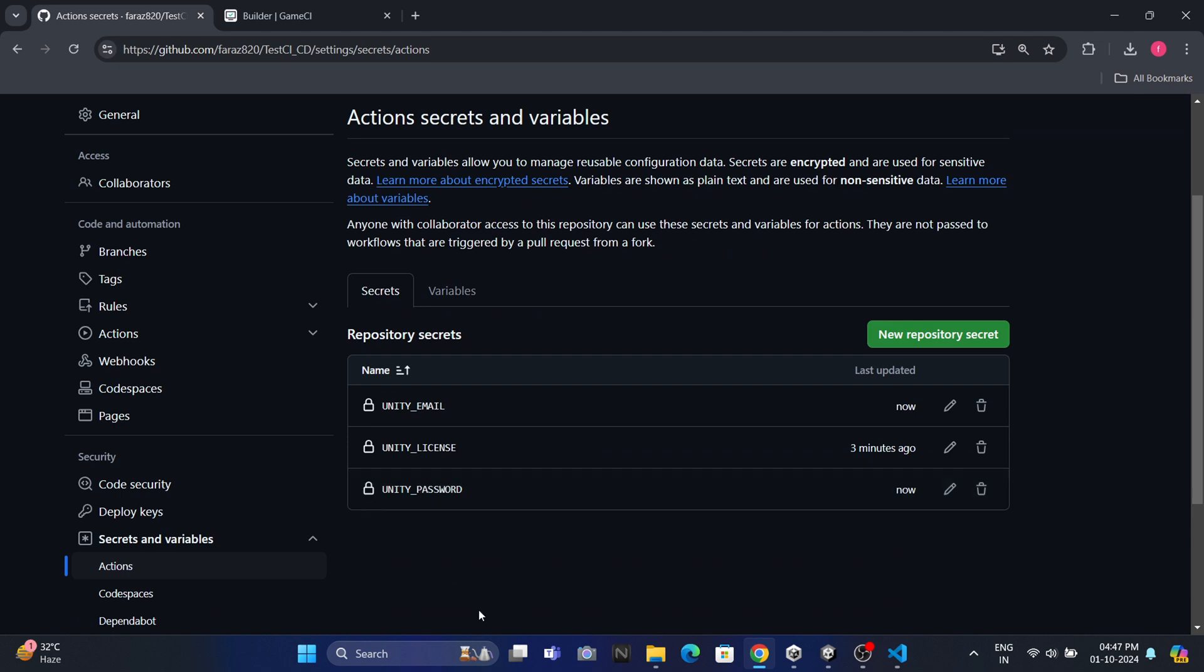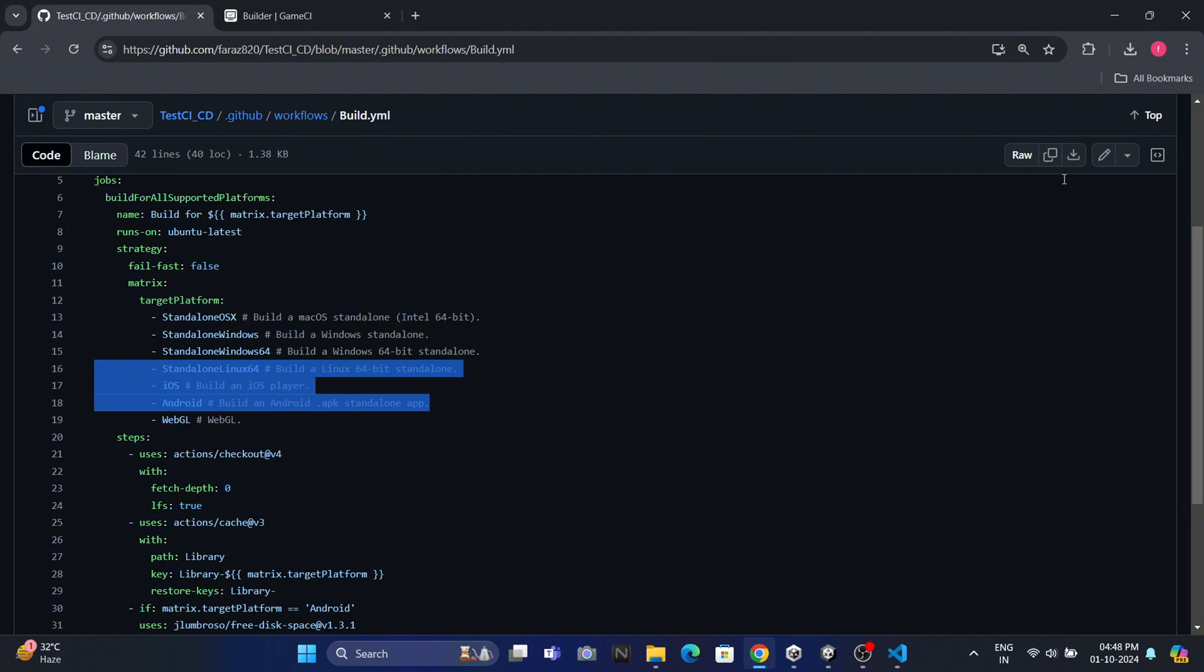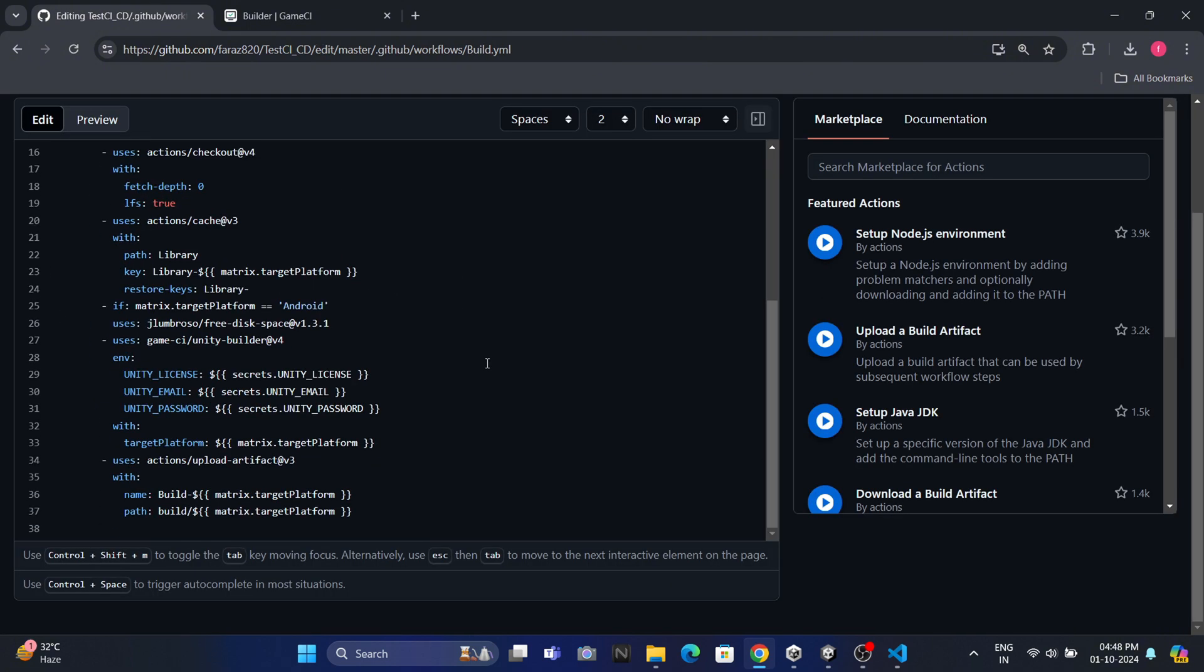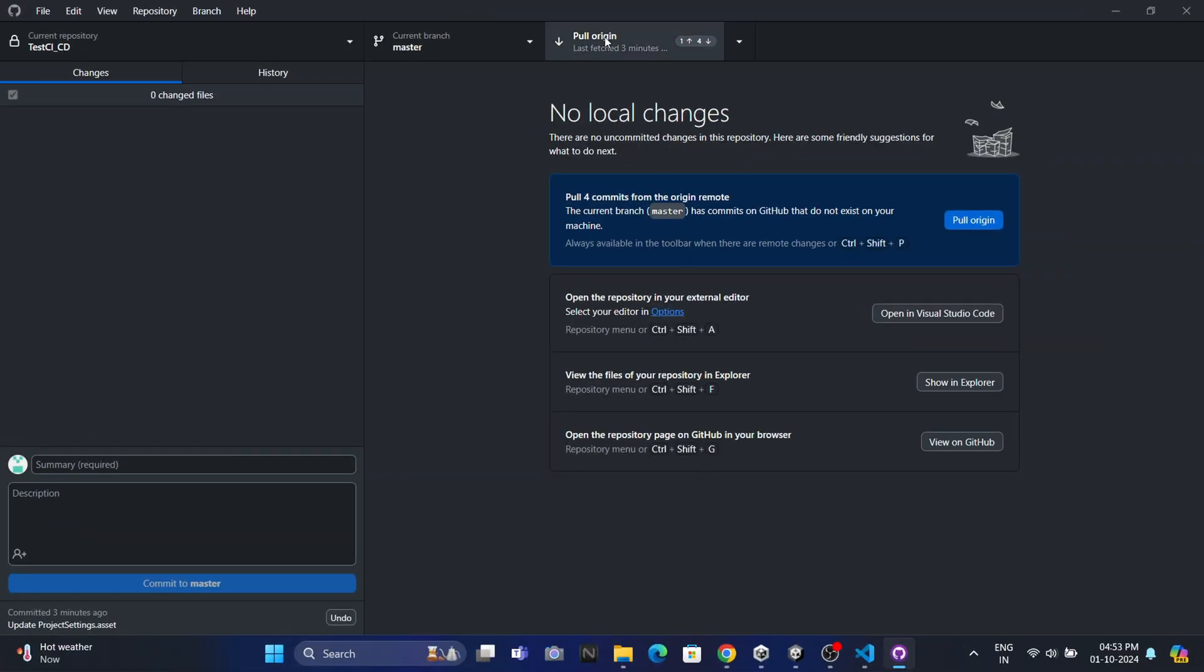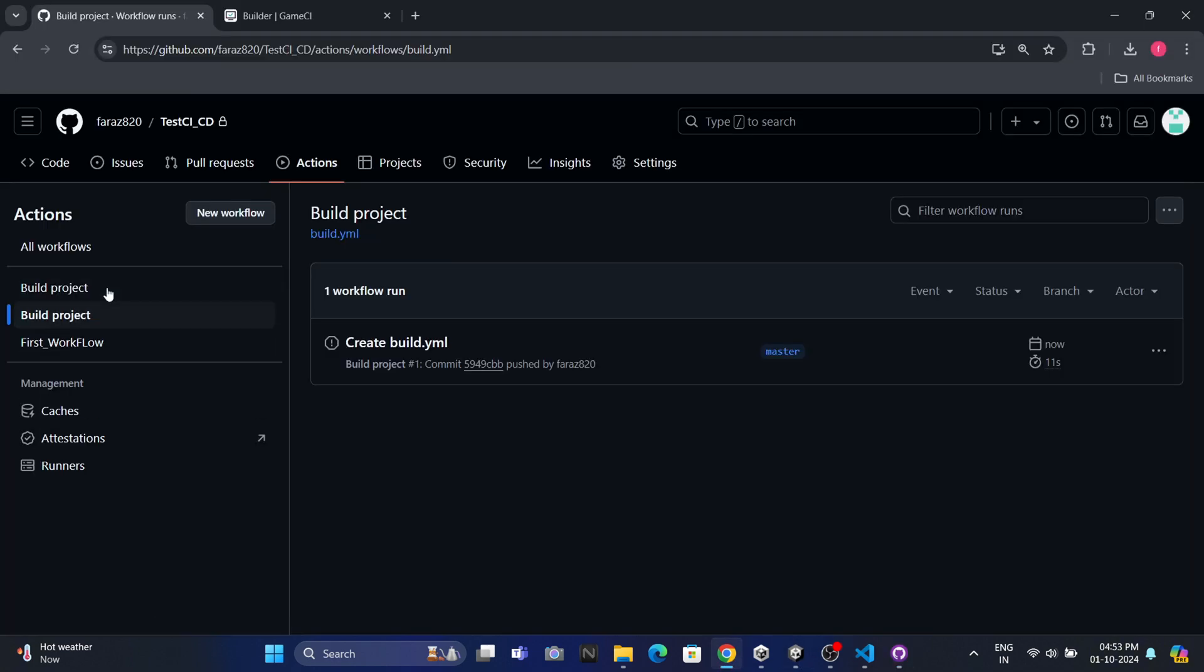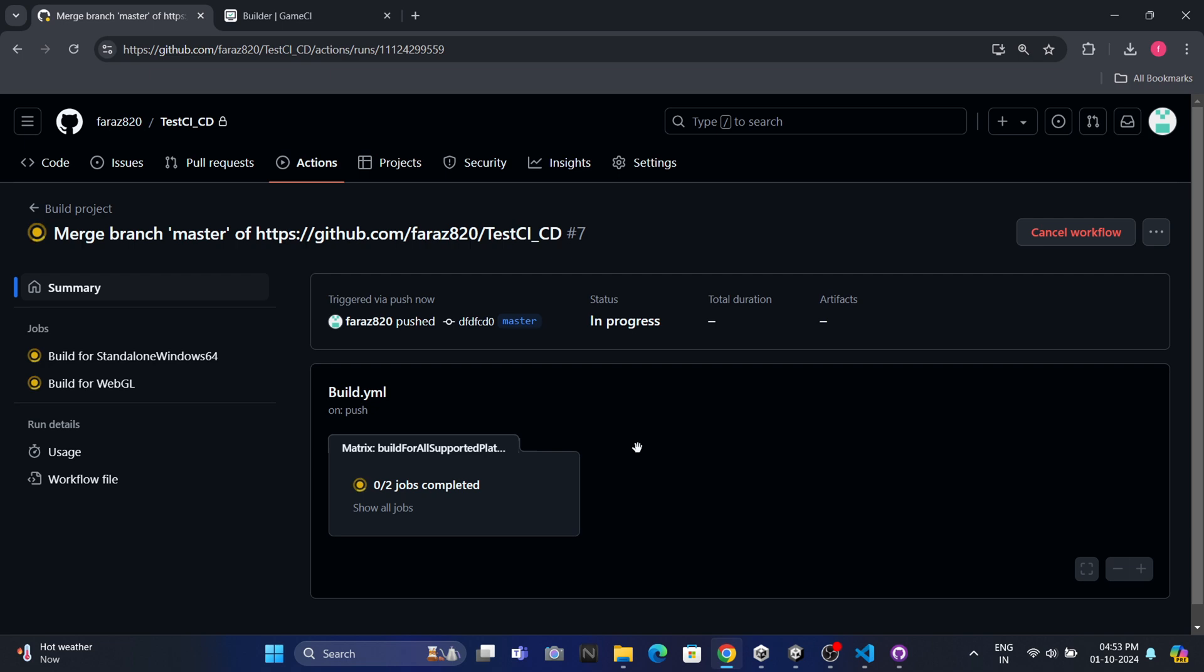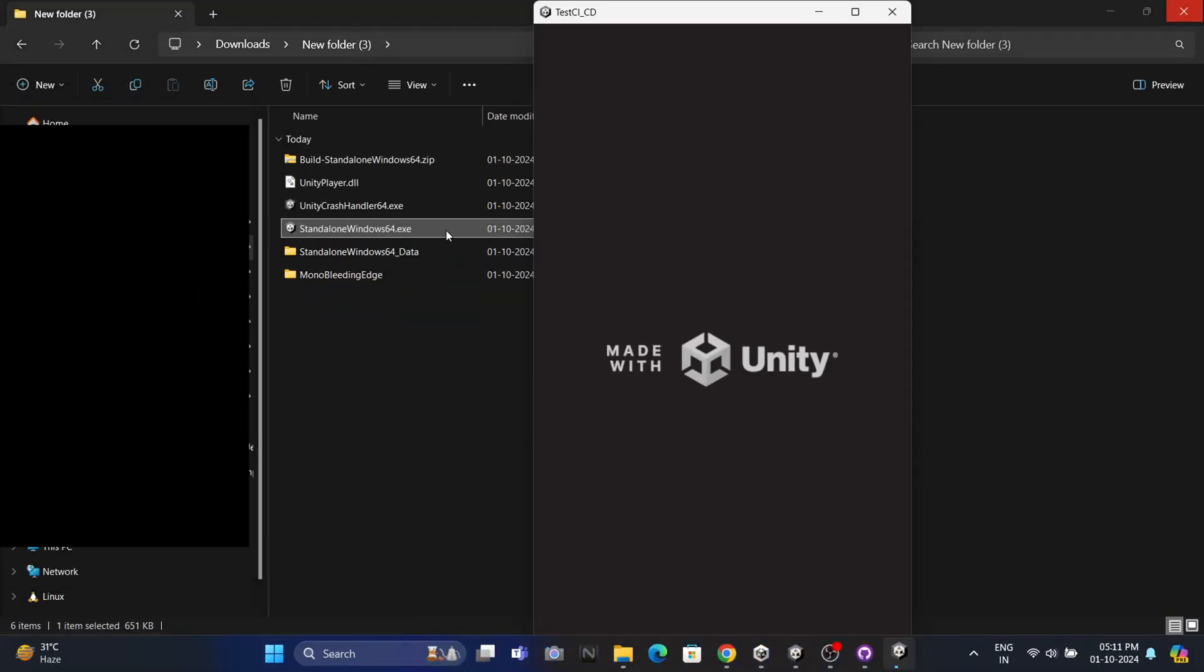First, we need to update our workflow file to build for both Windows and WebGL. I'm adjusting the build configuration to target these two platforms specifically. This setup ensures that every time we push changes to our Git repository, the system automatically triggers builds for both Windows and WebGL in the cloud. Next, let's test the workflow by making some changes in the project and pushing them to GitHub. Once you do that, you'll notice that the builds start running in parallel. Keep in mind that the first build may take a bit longer, so be patient. When the builds are finished, you'll find the build artifacts for both platforms in the artifacts section. You can download them from there to test each build.